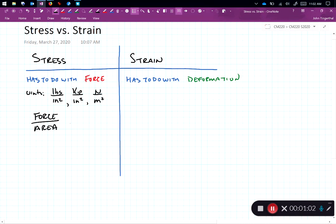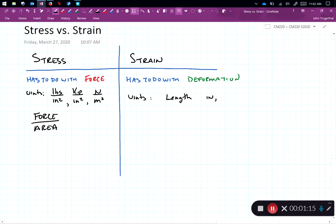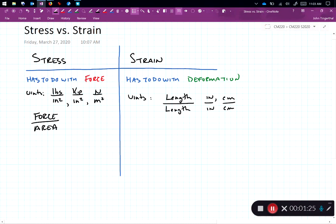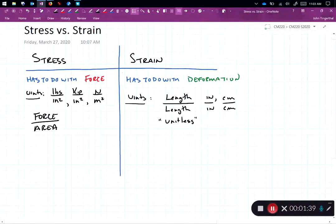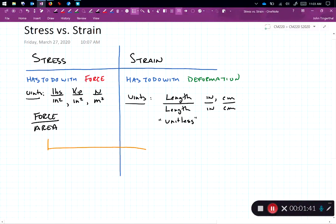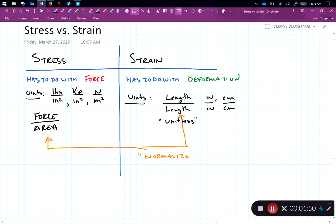On the deformation side we have units that have to do with length. It turns out that deformation is in length something like inches or centimeters, but the units of strain are length per length. So it could be inches per inch or centimeters per centimeter. What's interesting about the units for strain is that it's unitless. What we see for both of these is something that we call normalized. So both of these, length divided by length or force over area, is what we call a normalized unit.